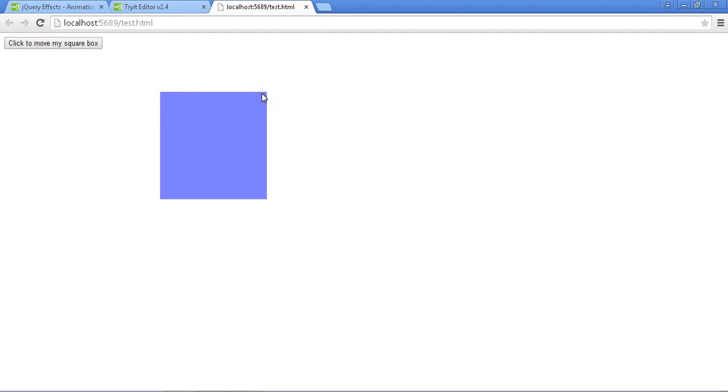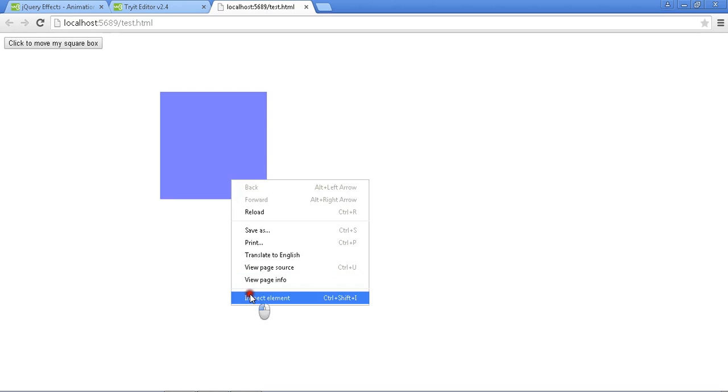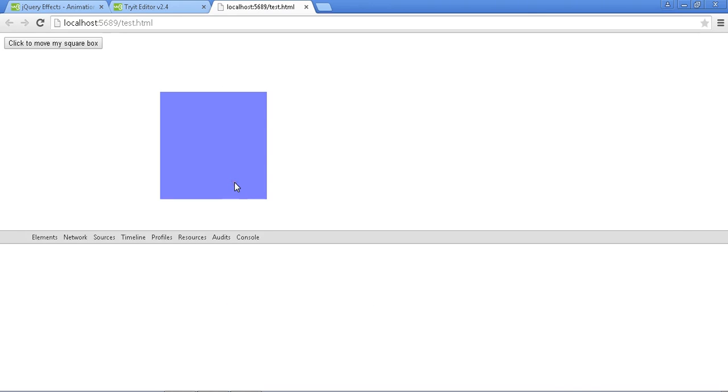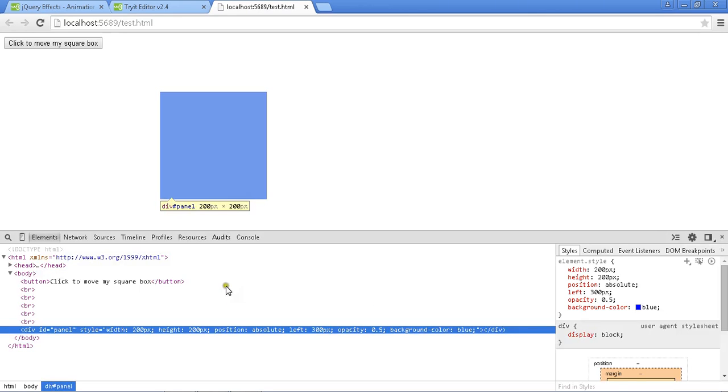And it is giving me the opacity 0.5 plus the width of 200. Let me see. It is really changed or not. How we can see it. The width is 200, the height is 200, my left is from left 300 pixels, and opacity is set to 0.5.